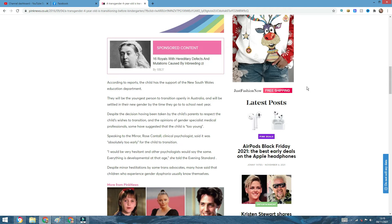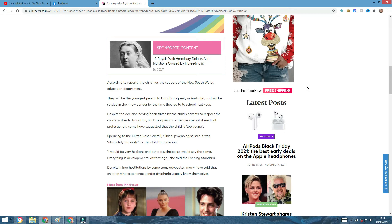Let's carry on with the article. The opinions of gender specialists, medical professionals, some have suggested that the child is too young. You're bloody damn right that the child is too young. What can a four-year-old understand from this? Yes, it's true that sometimes, very rarely it happens that you have gender dysphoria, like he mentions here in the article. But it's very rare that this actually happens.